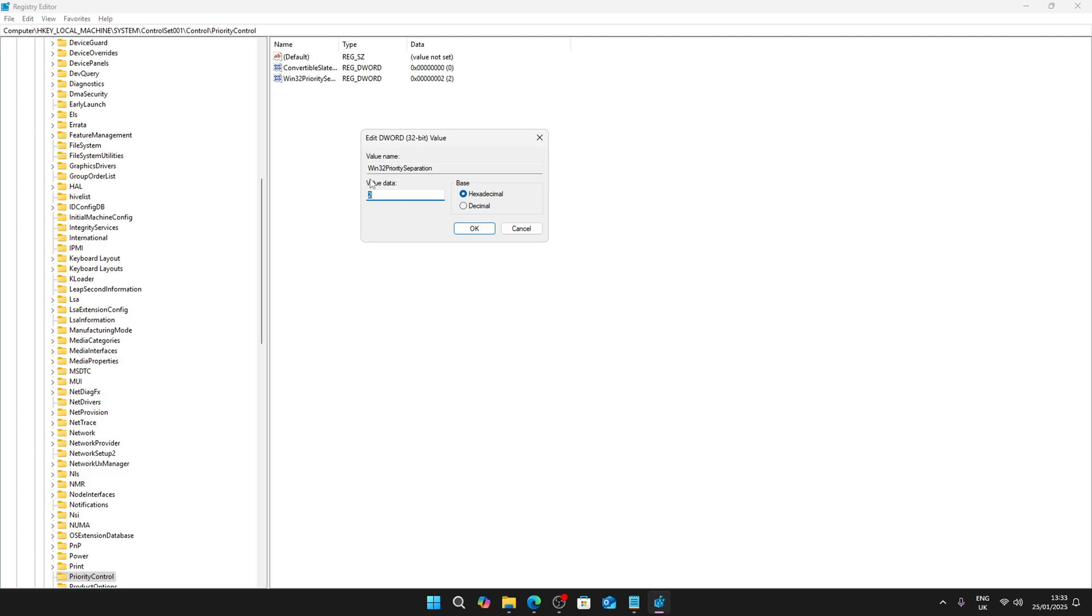By reducing lag, it basically prevents other processes from interfering. Now before you change it, go to decimal. The best value I think is between 24 or maybe 40, but I'll use 24 because it gives me the highest amount of one percent lows and most FPS.